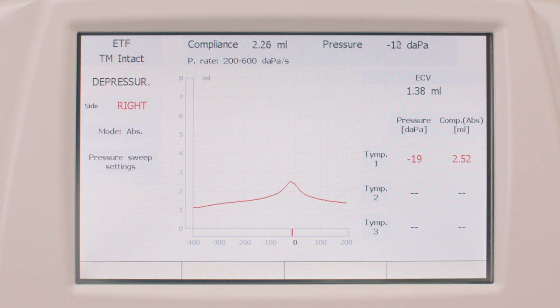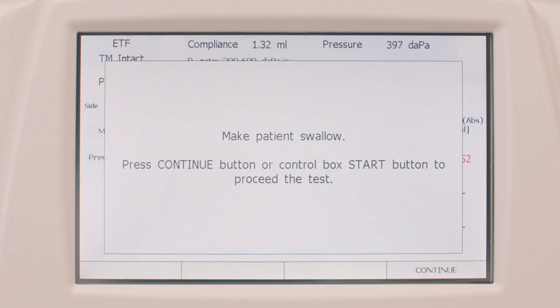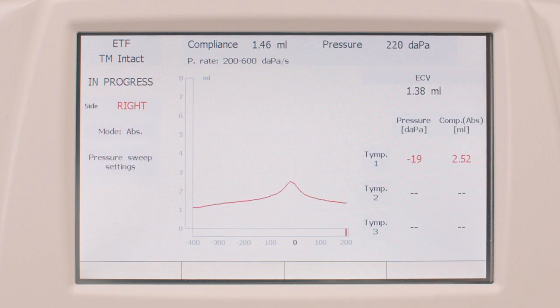This test protocol is based on the automatic acquisition of three tympanograms under different patient conditions, and since the interface is very similar to that of the tympanometry test described in the previous video, we will skip a detailed description. After the completion of the first tympanometry test, the patient is asked to swallow several times, therefore forcing the opening of the Eustachian tube. Once the patient has complied with the instructions, simply press the continuous function button to start recording the second tympanogram.